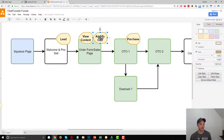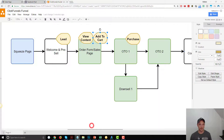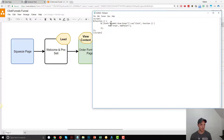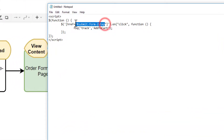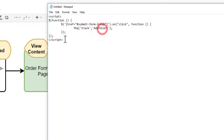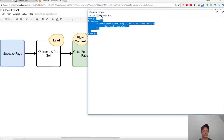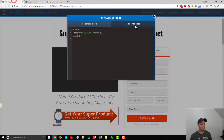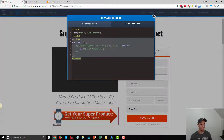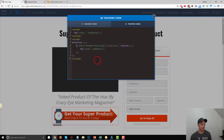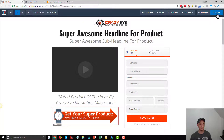We also want to add an Add to Cart event that triggers when somebody presses the Go to Step Two option on our two-step order form. I have a custom JavaScript code snippet that sends the Add to Cart standard event to Facebook when somebody clicks on that link — the submit form for the two-step. I'll have this code down below the video. Paste this special Add to Cart code right below the View Content snippet. Close the section and hit Save.